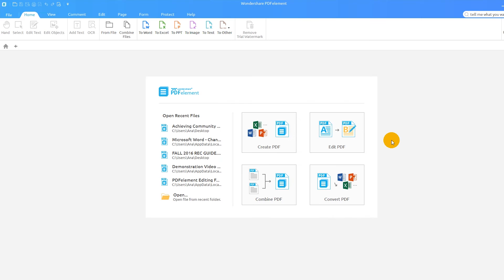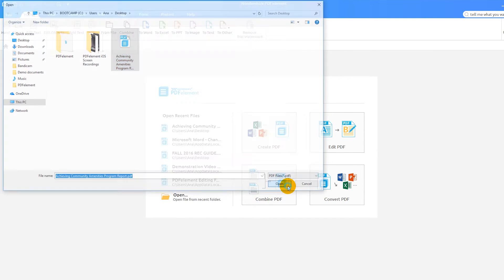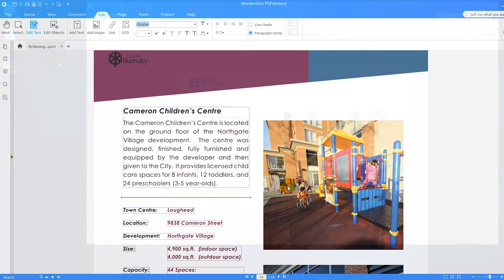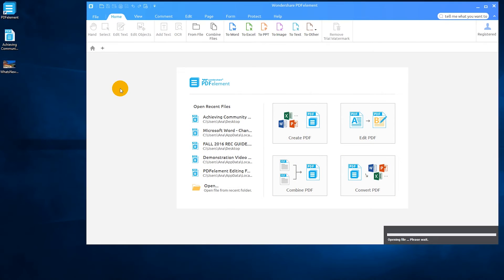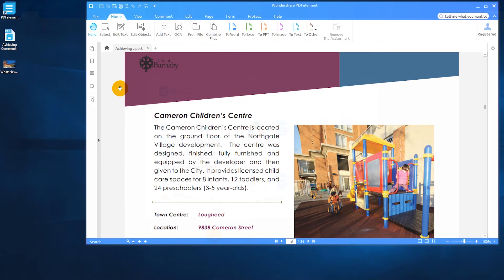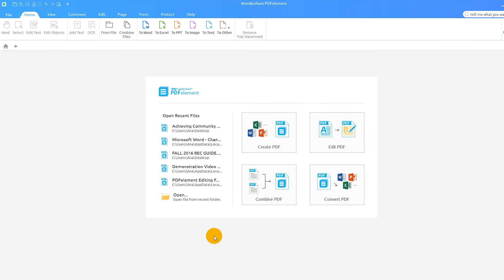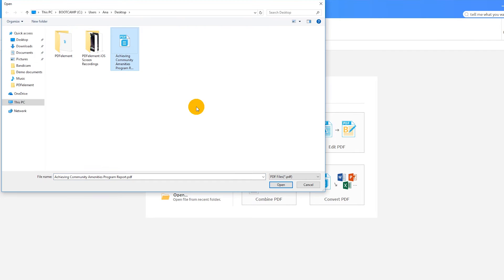The first thing I'll do is open a sample PDF file through the Edit PDF option on the welcome screen. You can also open your file by simply dragging it into PDFelement from your folder, or by browsing the file directory through the Open option.